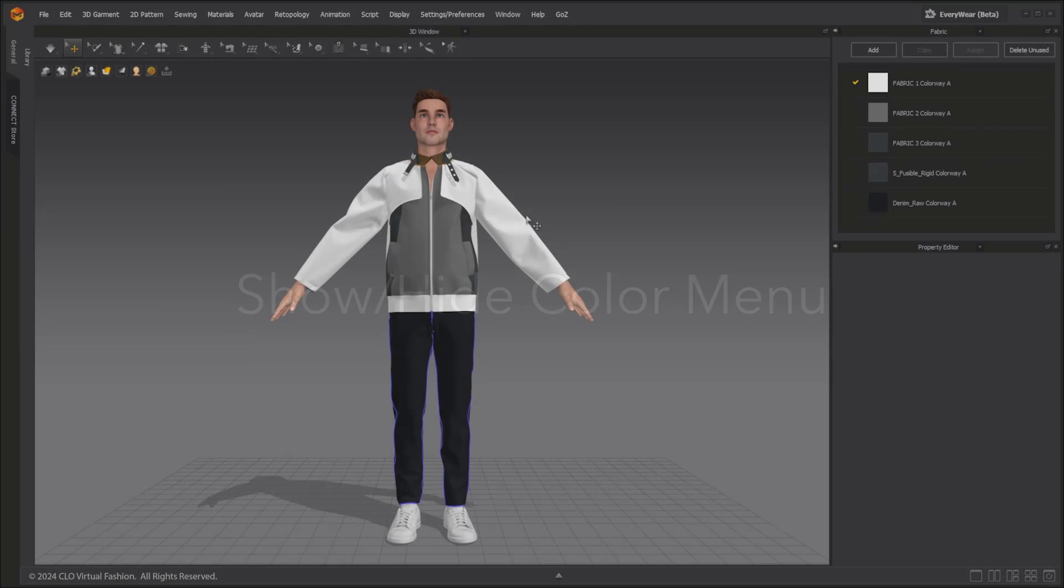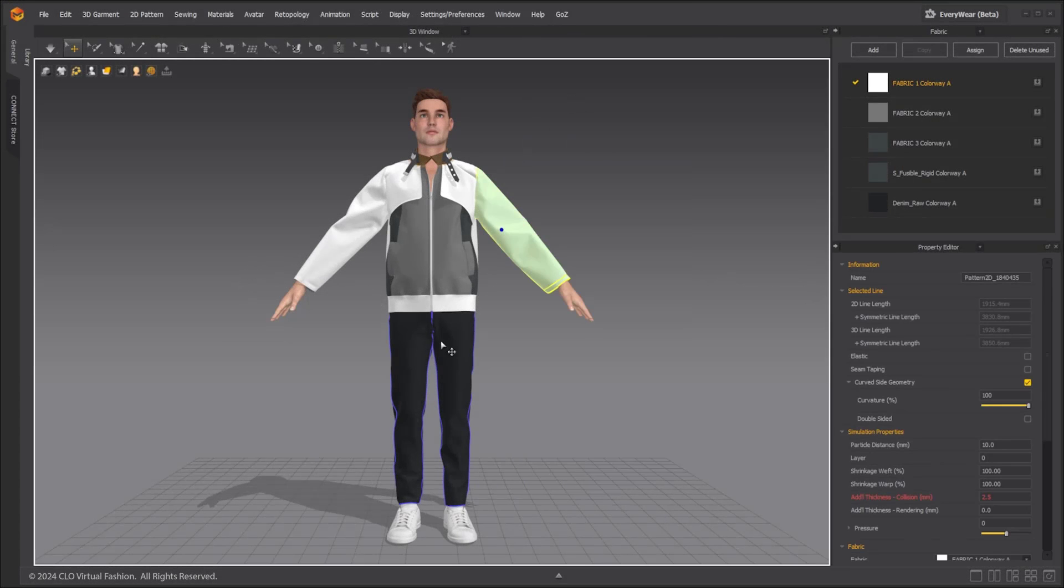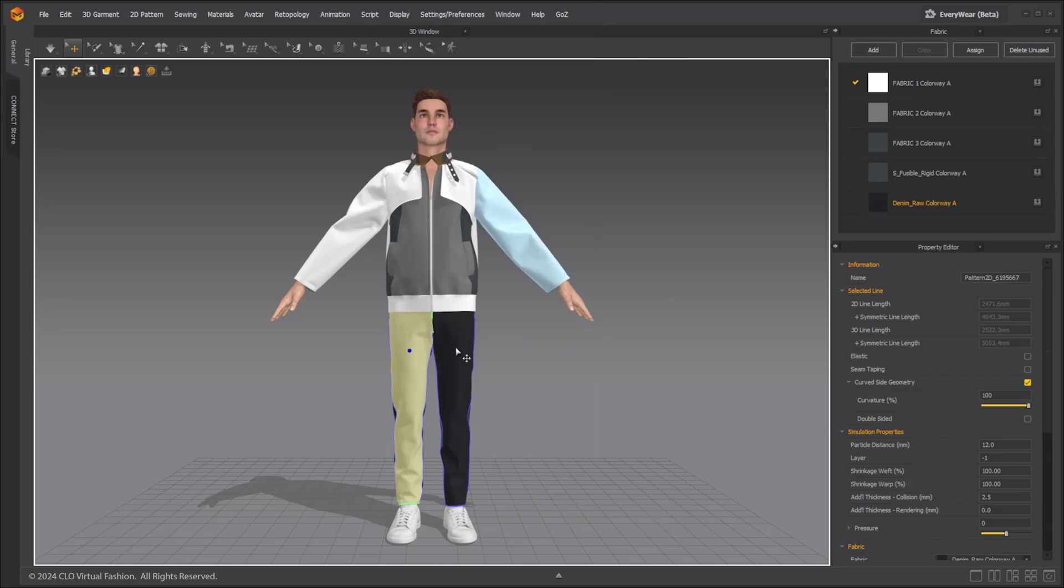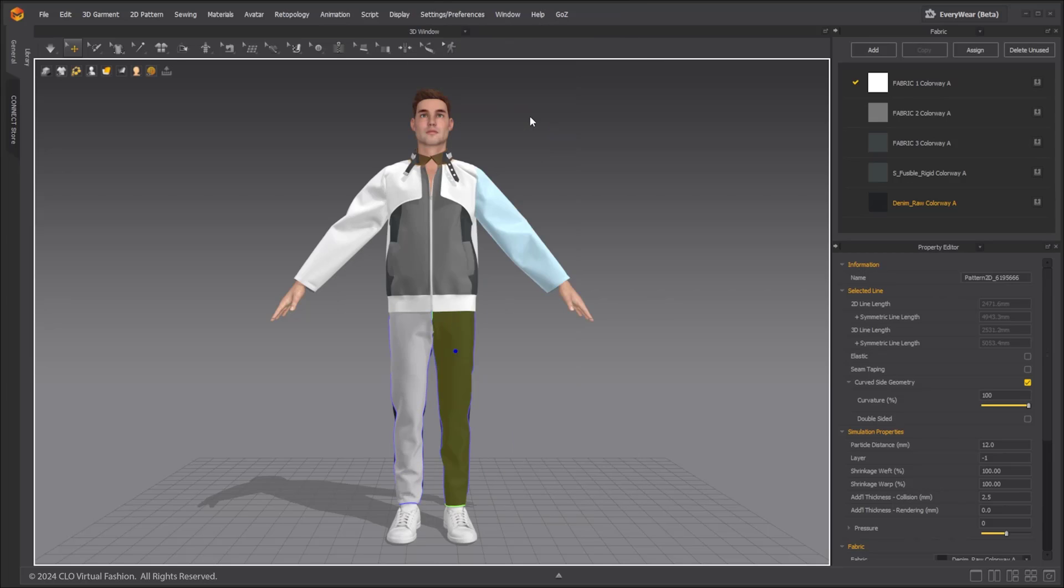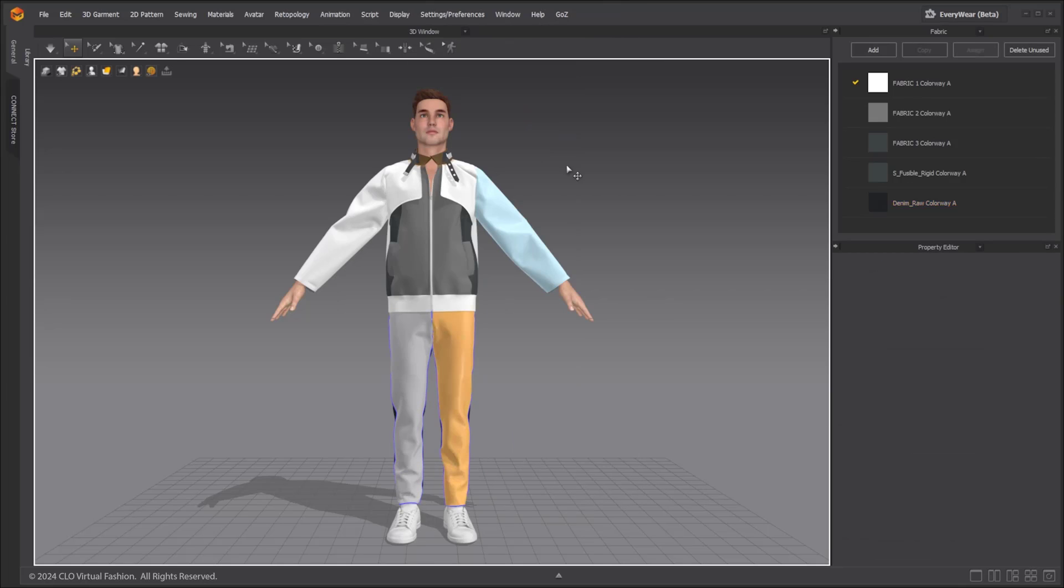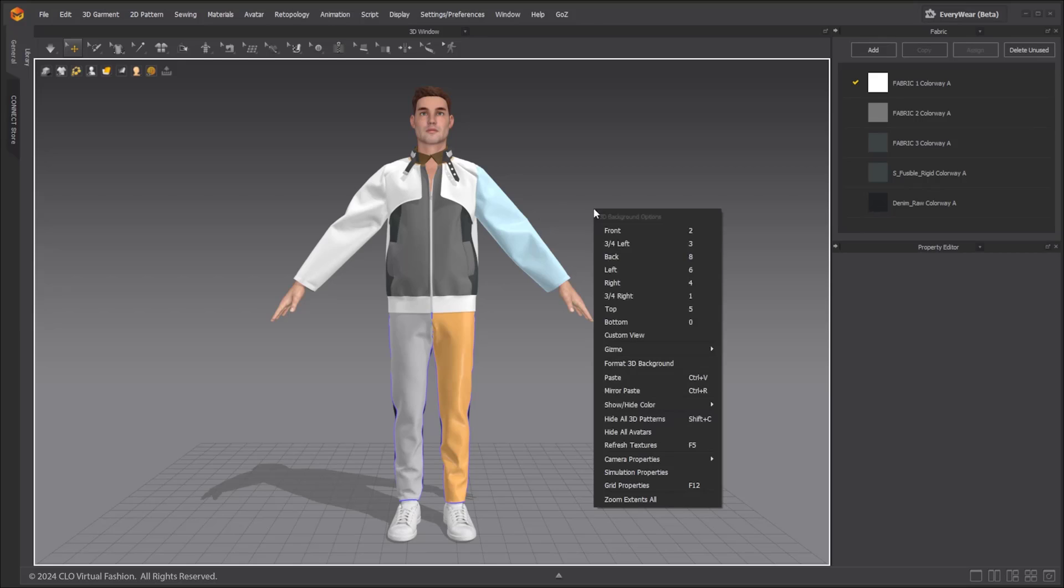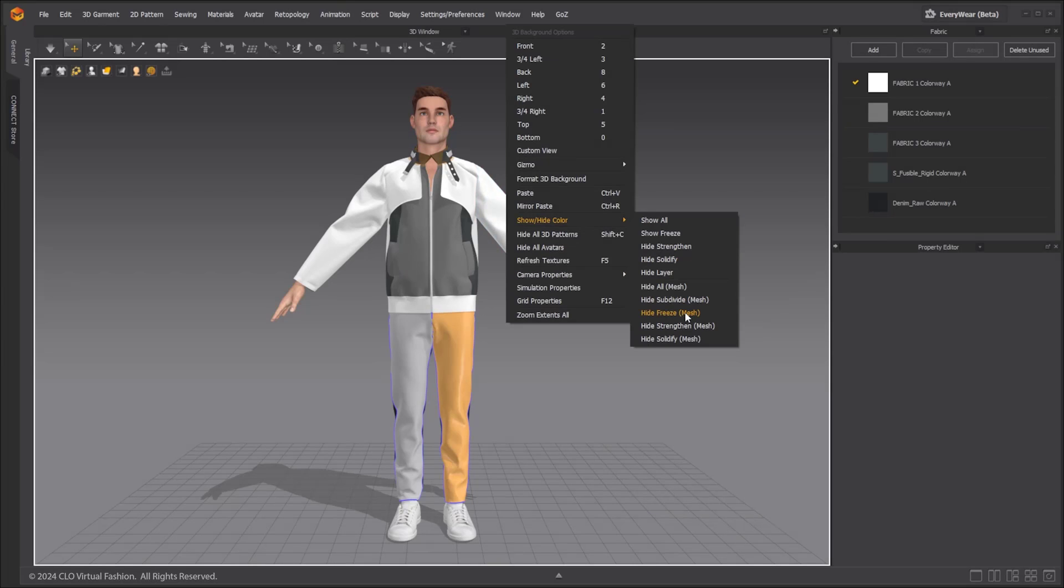You can now hide the color of the state applied to patterns and mesh. If states like freeze, solidify, strengthen, and layer are applied to patterns, you can hide the color display in the 3D window by right clicking in the empty space in the 3D window. Click show and hide color of the selected state.